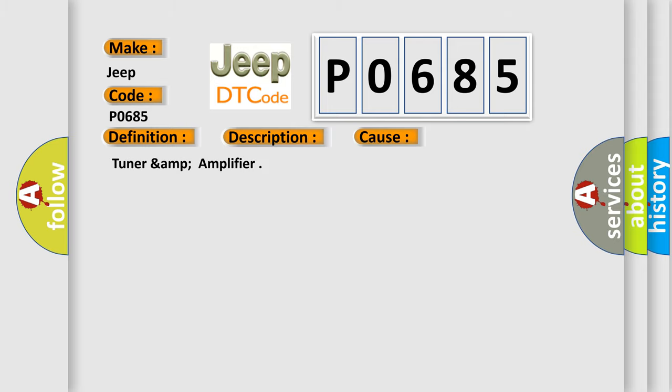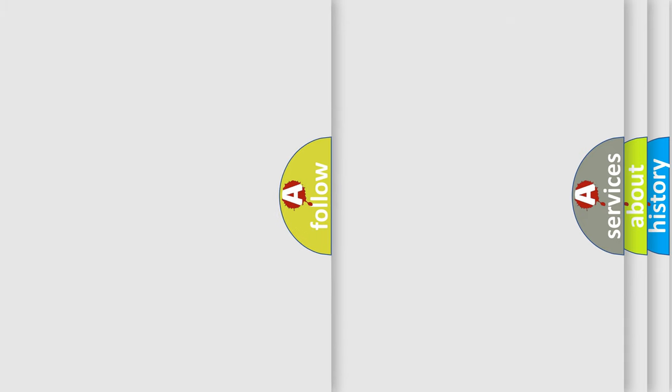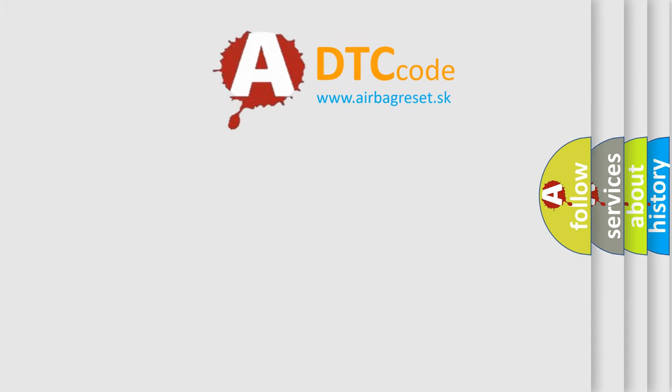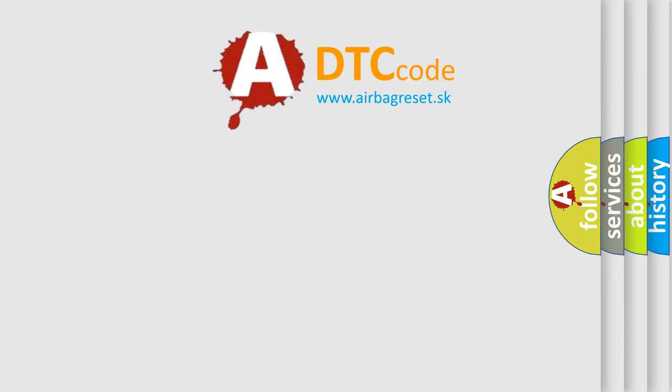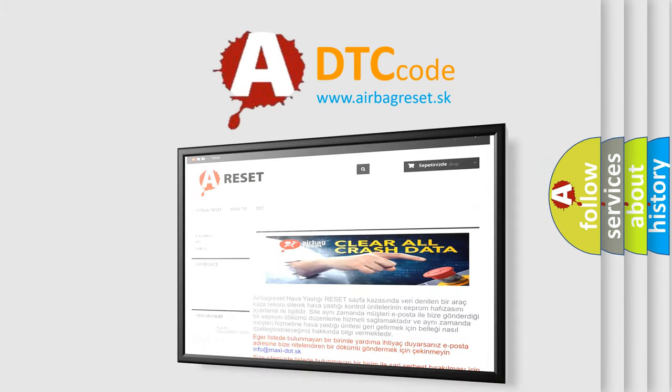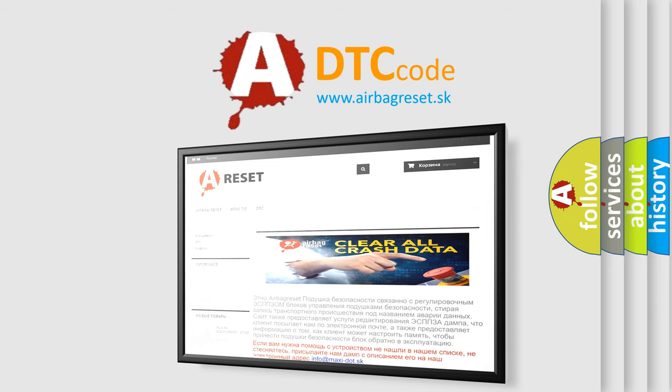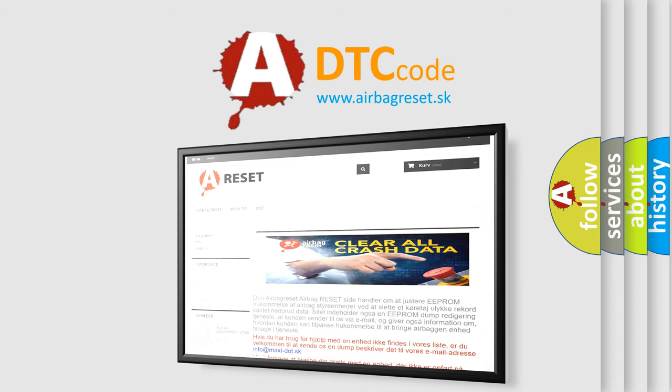The Airbag Reset website aims to provide information in 52 languages. Thank you for your attention and stay tuned for the next video.